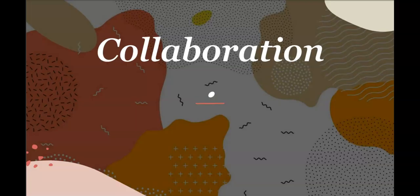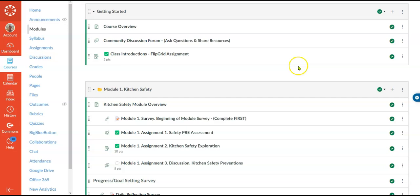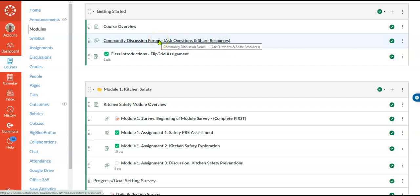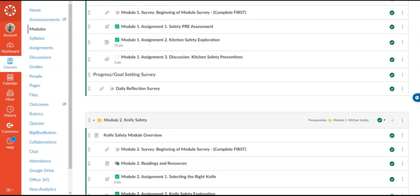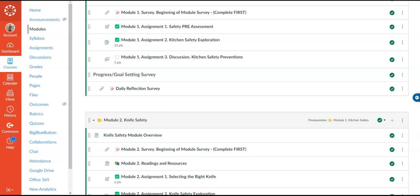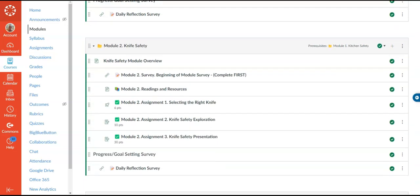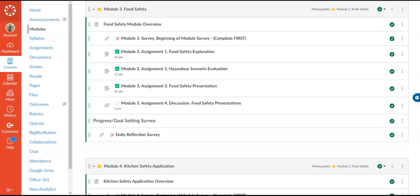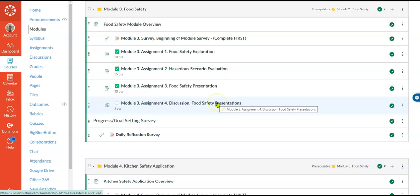The next part of the rubric is collaboration. Students can choose to partner up or go in groups, and there are several discussion areas that allow for collaboration: the community share component, the Flipgrid for class introductions, sharing their kitchen safety prevention top list on a discussion board, and when they do their food safety presentations they'll get peer reviewed by posting there.